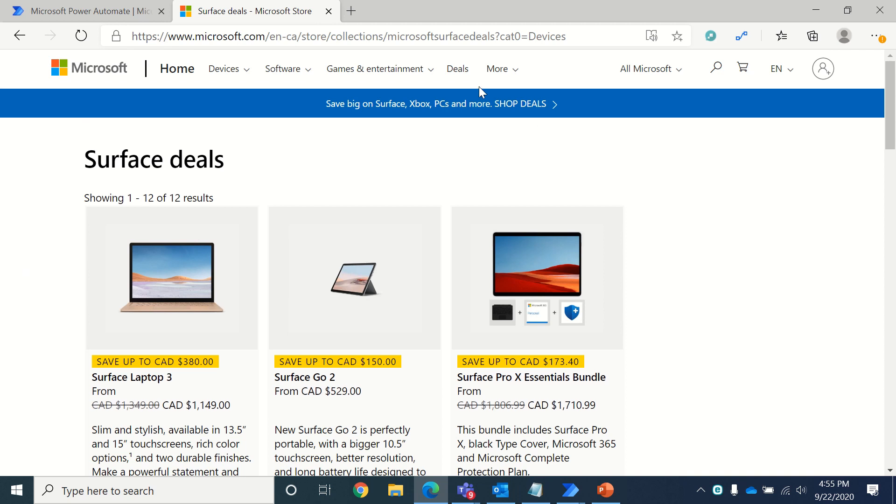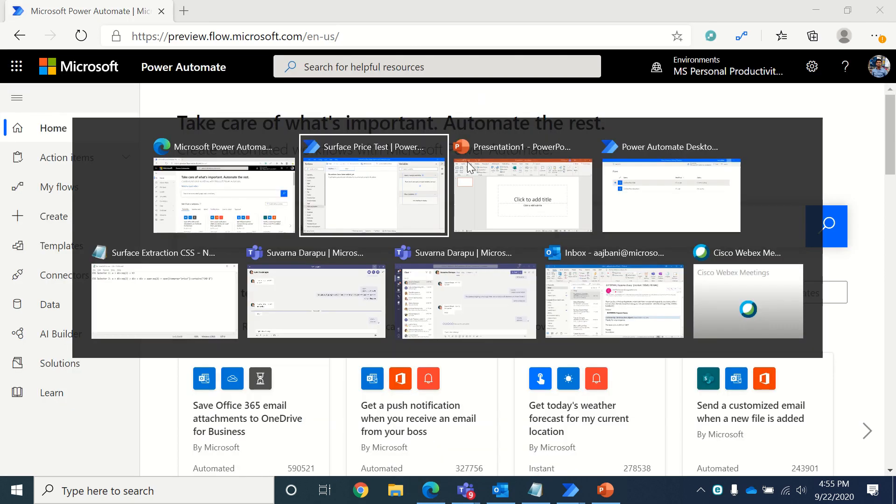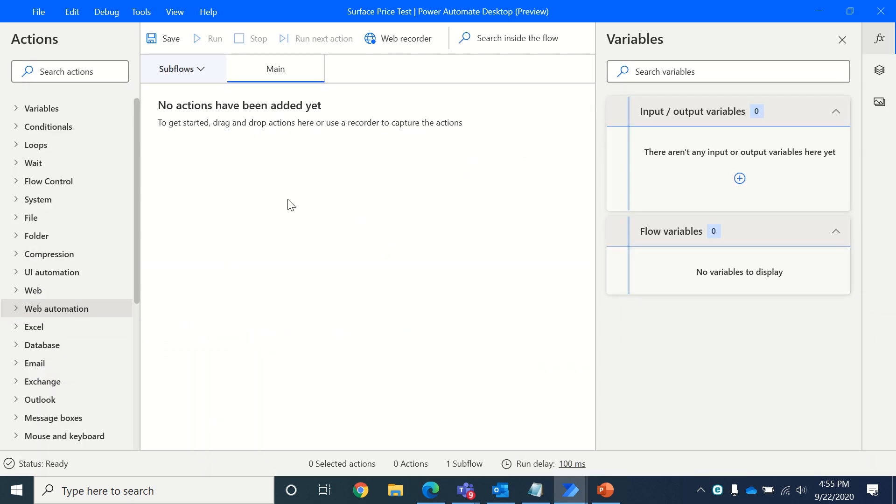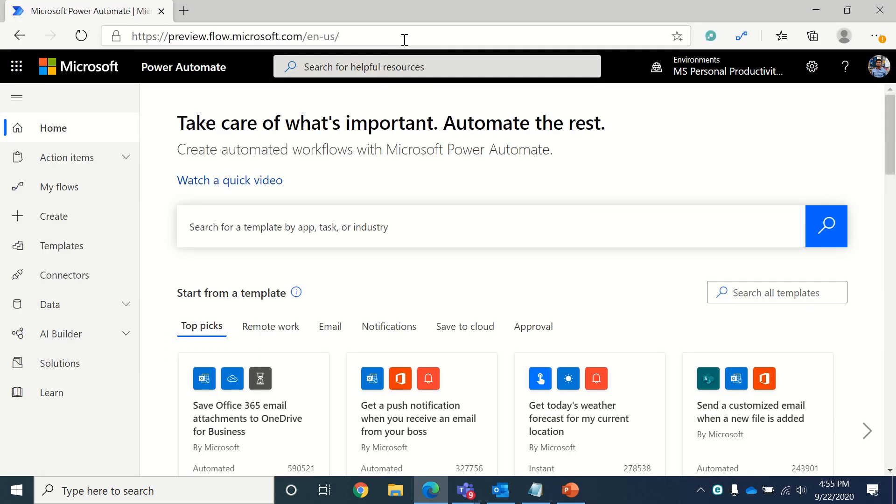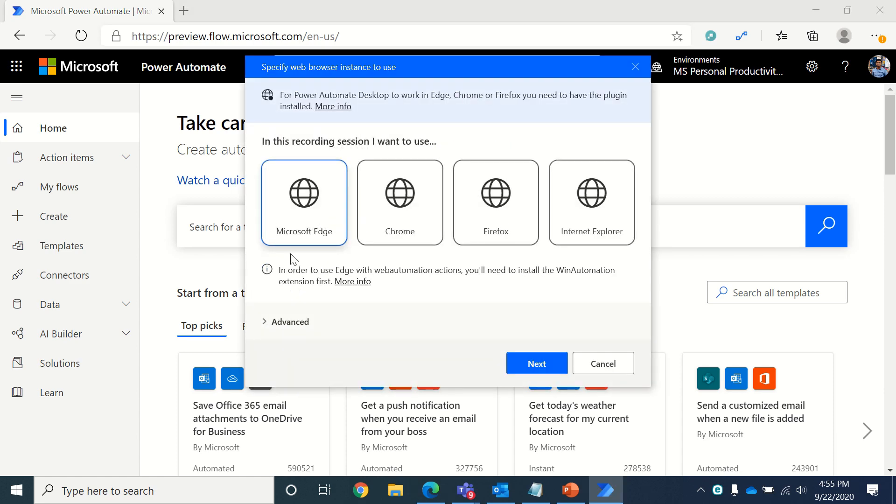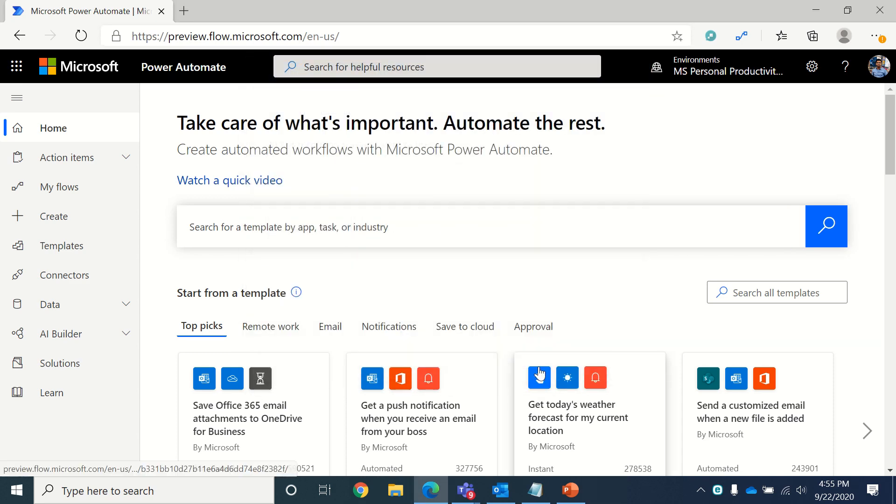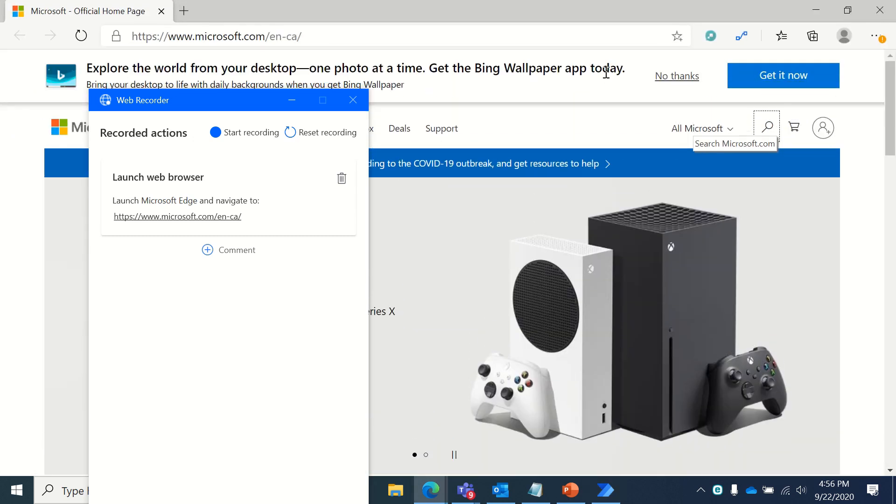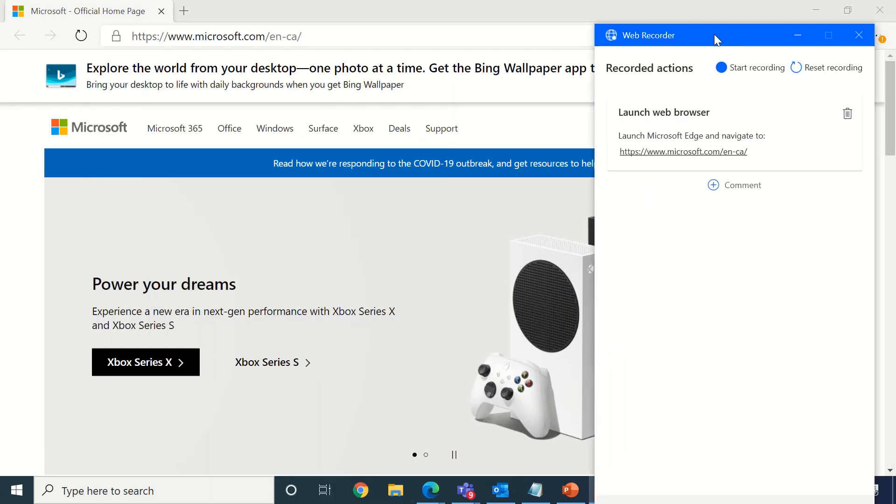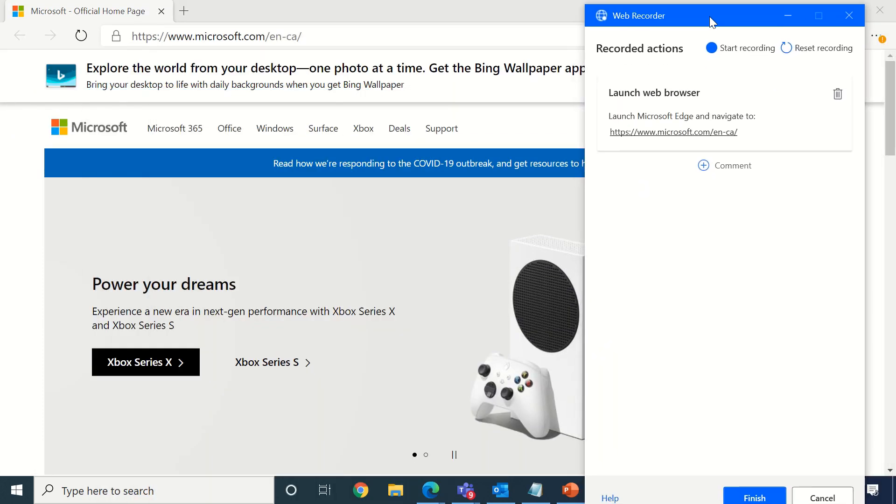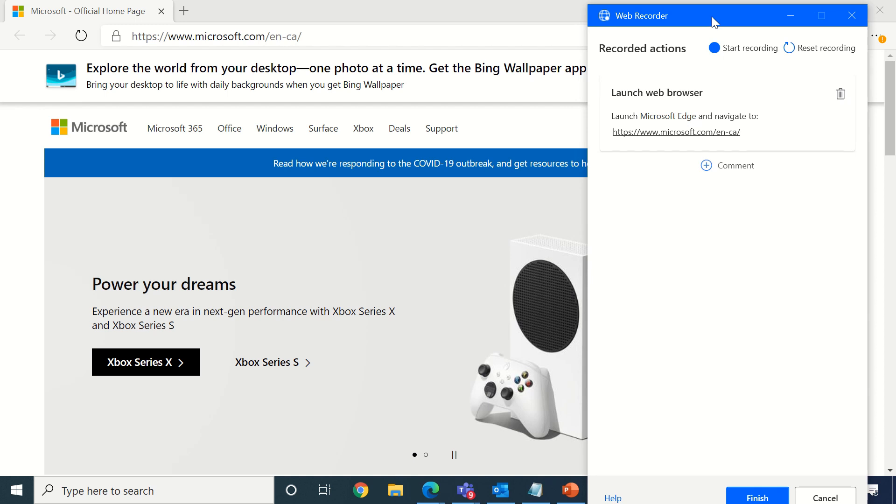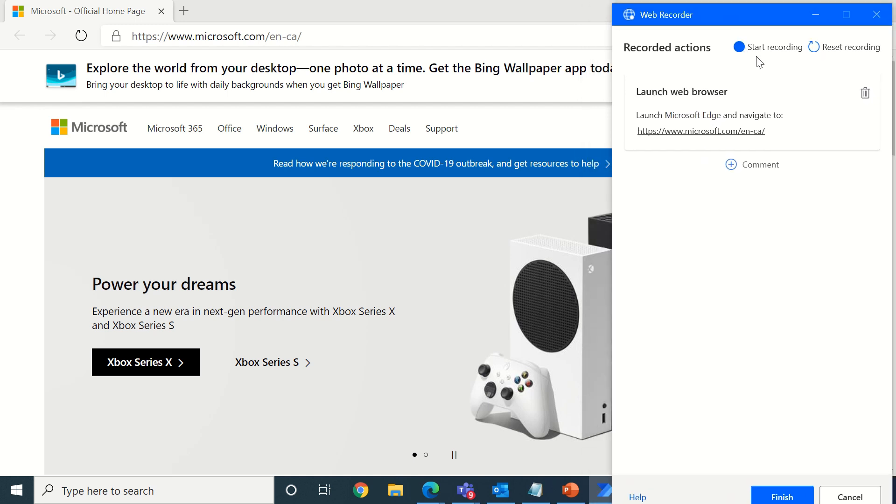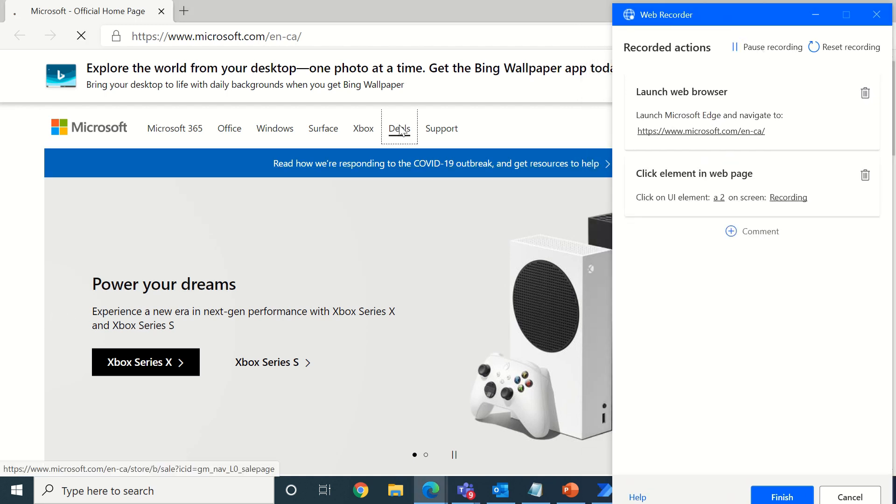So how do we do this using RPA? It's simple, we would be using web recorder. We will be using Microsoft Edge. Now Microsoft Edge has loaded in the background. Now I will start recording my steps.